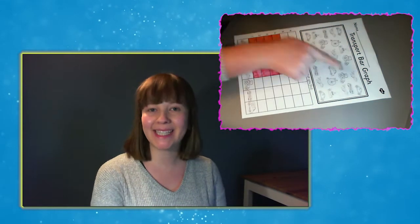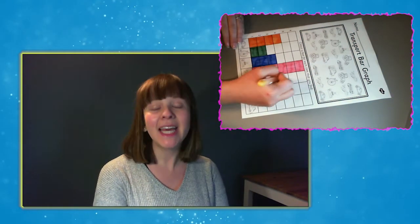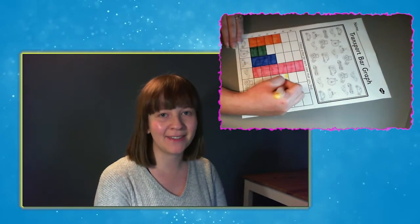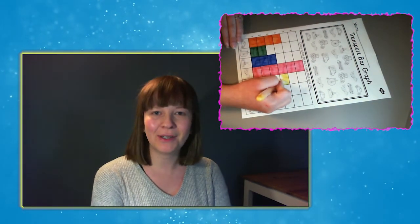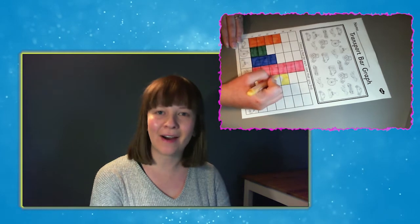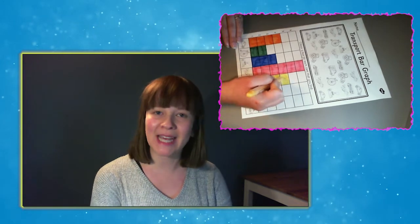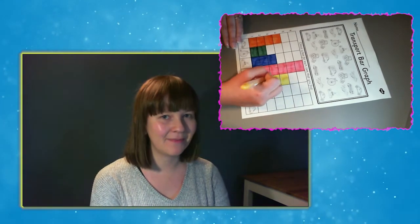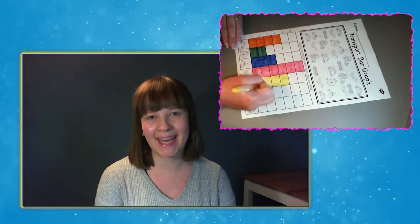Another way that children can complete this activity is to use coloured pens or pencils to colour in the bar graph, representing each number of vehicles like I'm doing here.